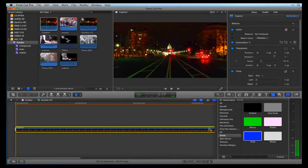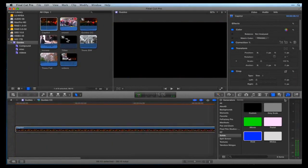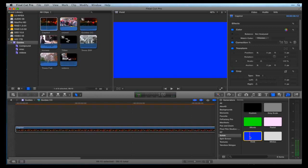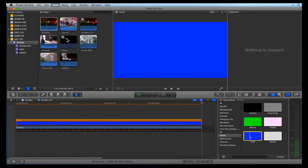Open the Generators window. Go to the Silents category and choose Vivid so the guidelines are nice and bright. With the Vivid Generator selected, hit Q to superimpose it and match the length of the Capitol video.